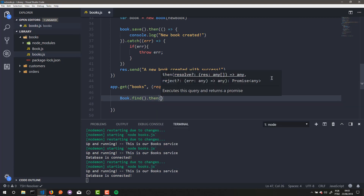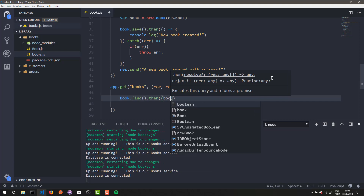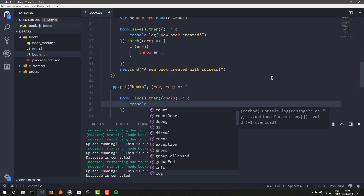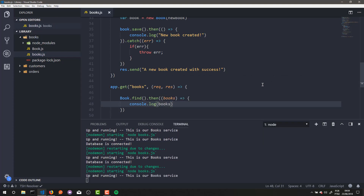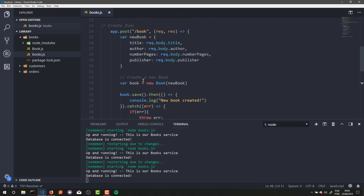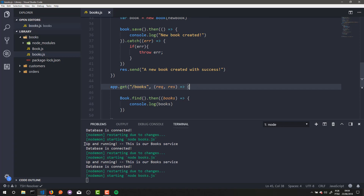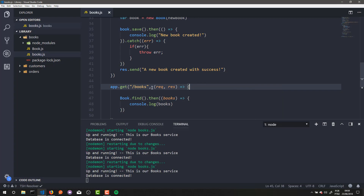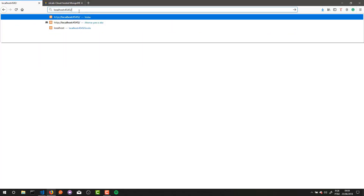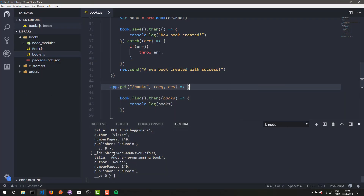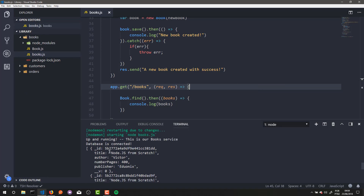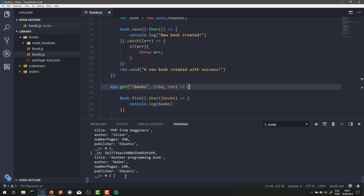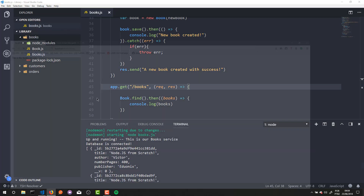This method returns a promise, and to resolve this promise we need to use `.then`. This promise returns a parameter which is our books. Just for testing I will print these books. I forgot the slash here, sorry. I'll open my application in the browser and access the route `/books`, and here in my console as you can see...